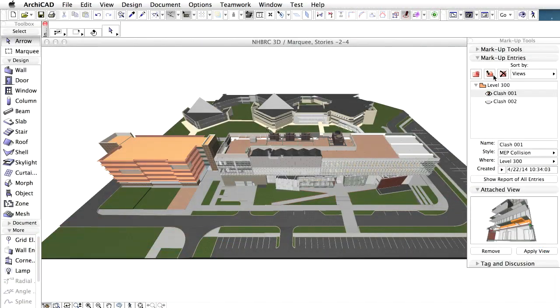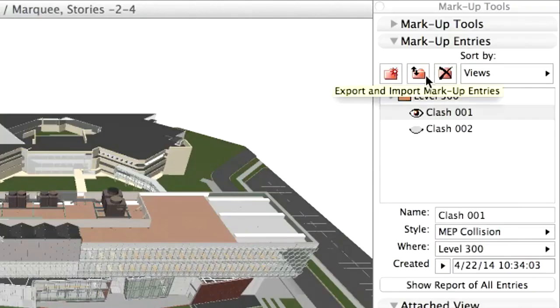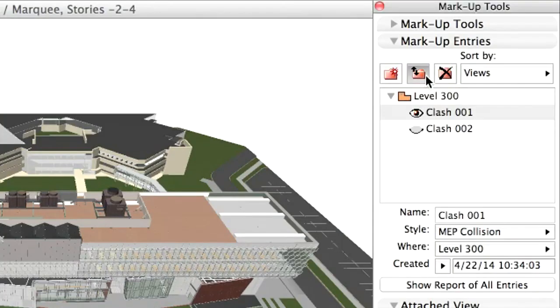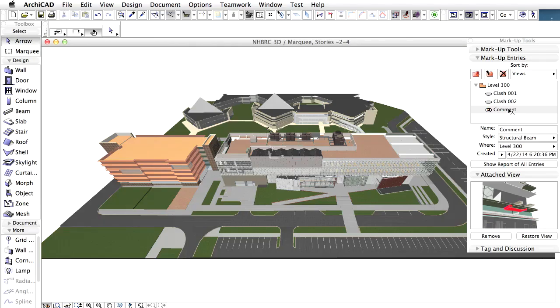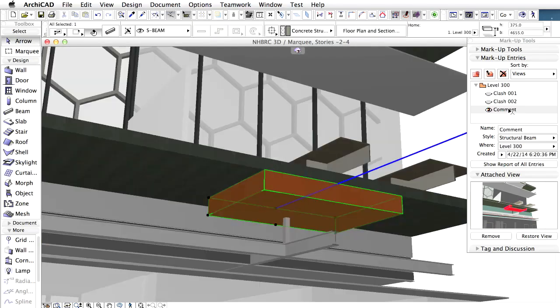In ARCHICAD, import the BCF files using the markup tool. No matter which model view I am in, as soon as I select the markup entry, ARCHICAD automatically navigates to the model view defined in the attached snapshot.